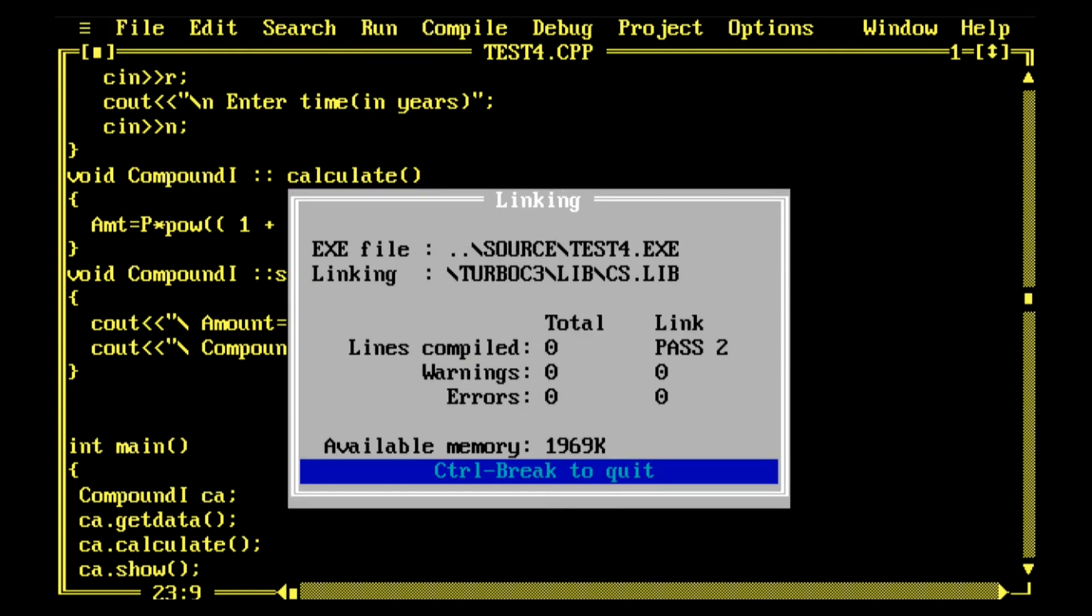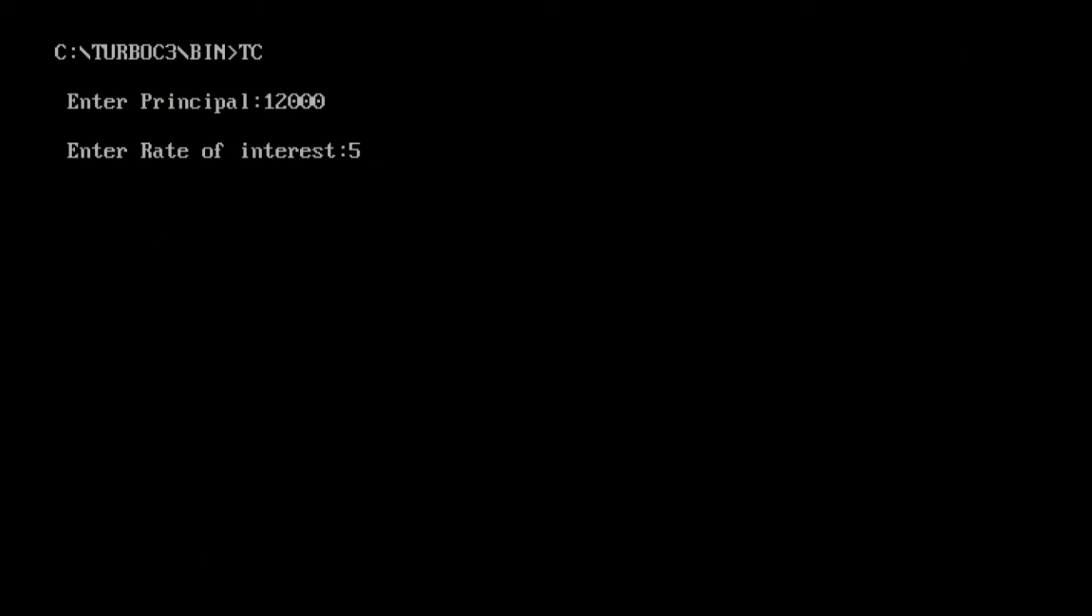So here it goes, I'm just running the program. Control plus F9, so no error, no warning, nothing. We enter the principal, I entered 12,000, rate of interest 5 percent, and number of years is 3. It's working fine.